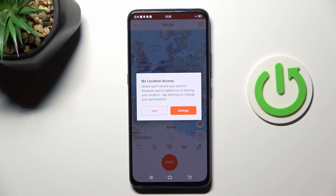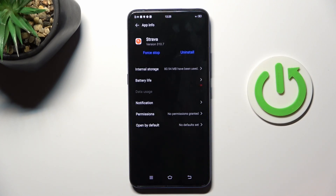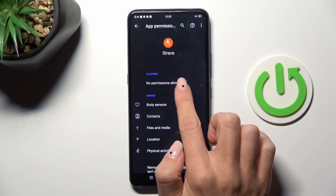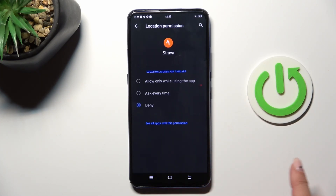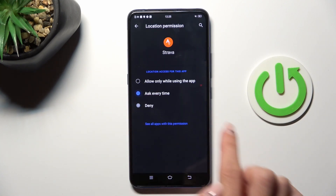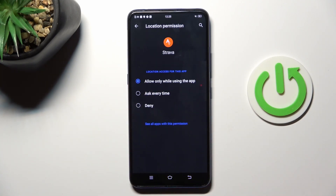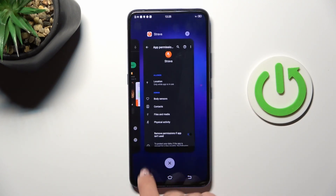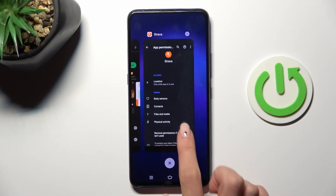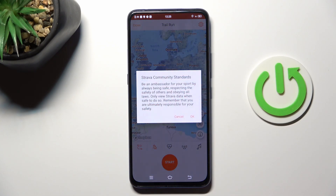You have to give Strava location access. Go to settings and tap on permissions. Open location and activate the first option, which is 'Allow only while using the app.' From now on, you will be able to start your recording.